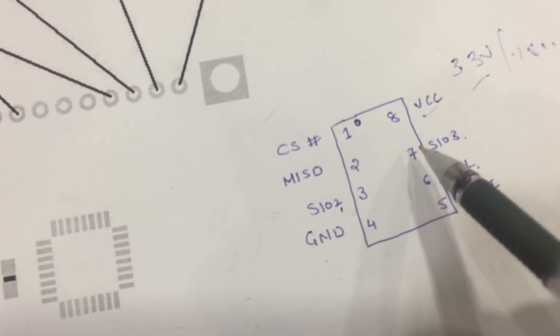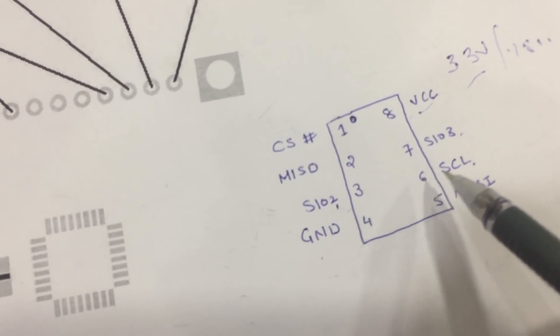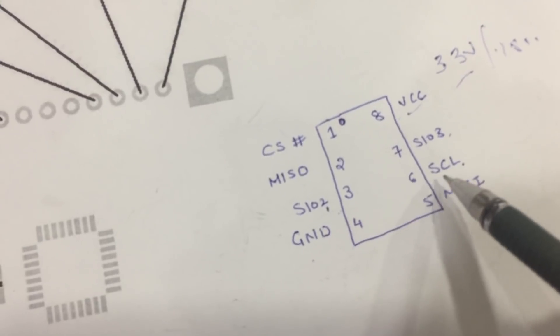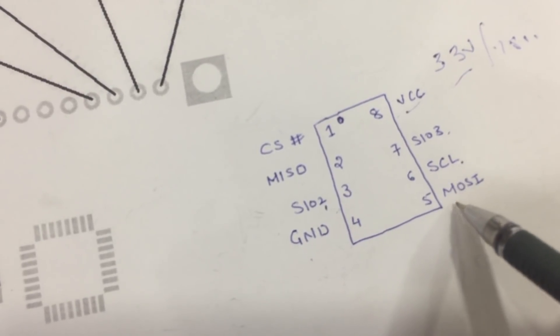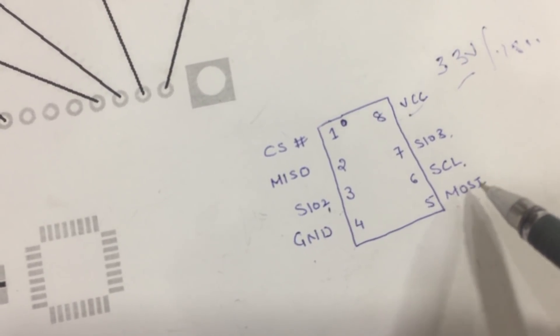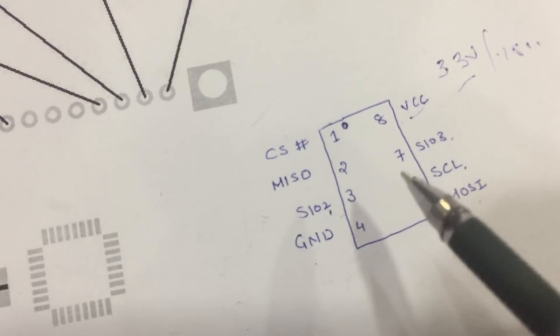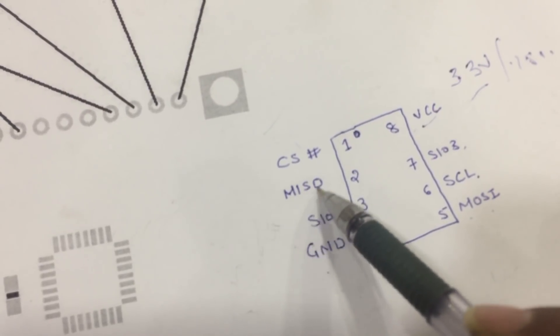SCL is your clock. MOSI is input pin and this is your output pin.